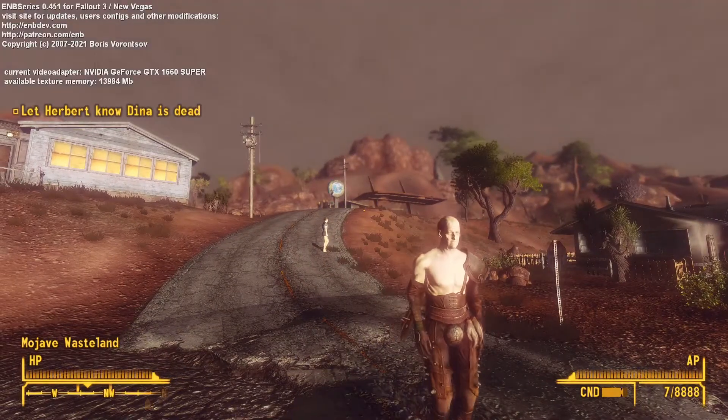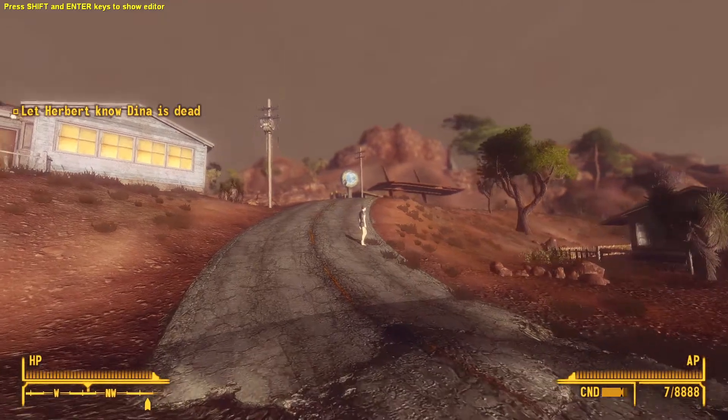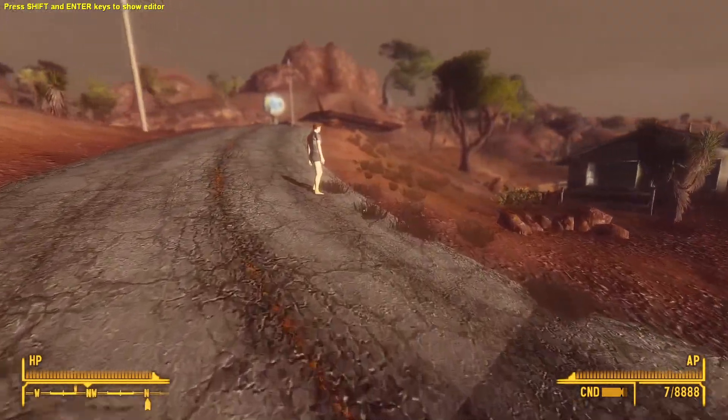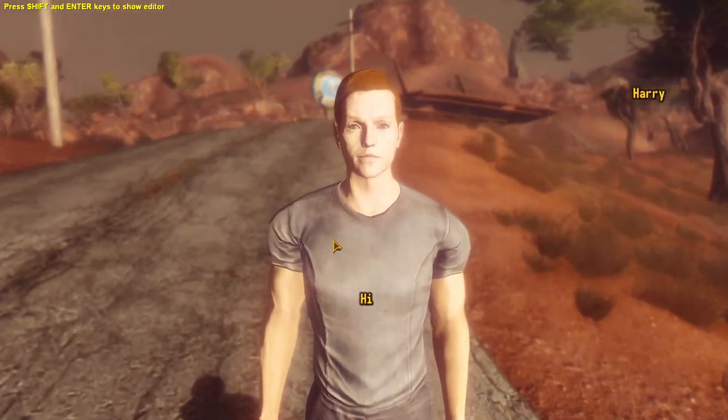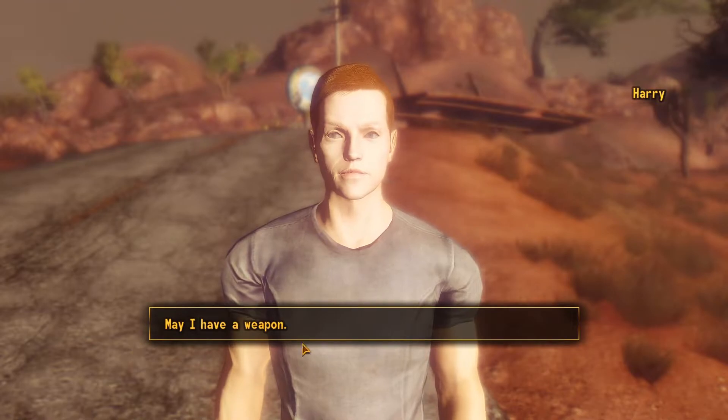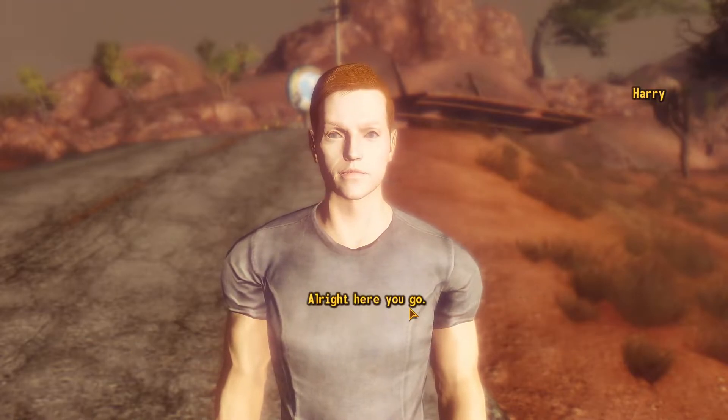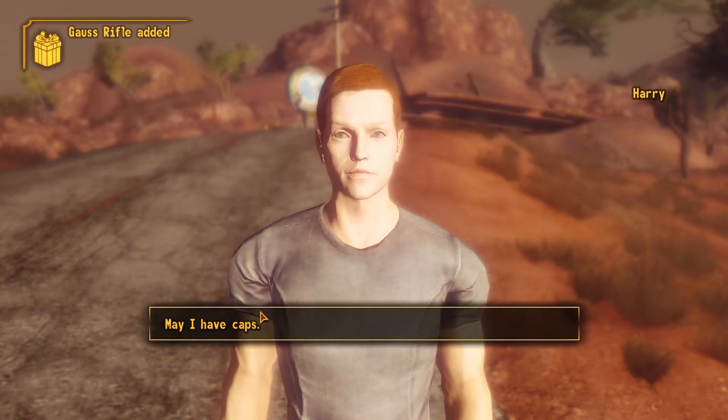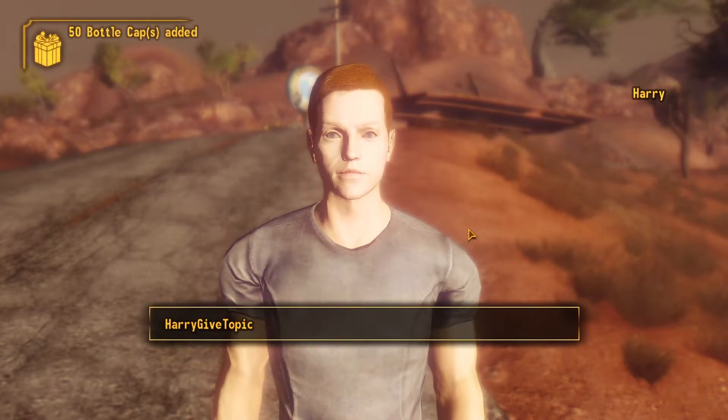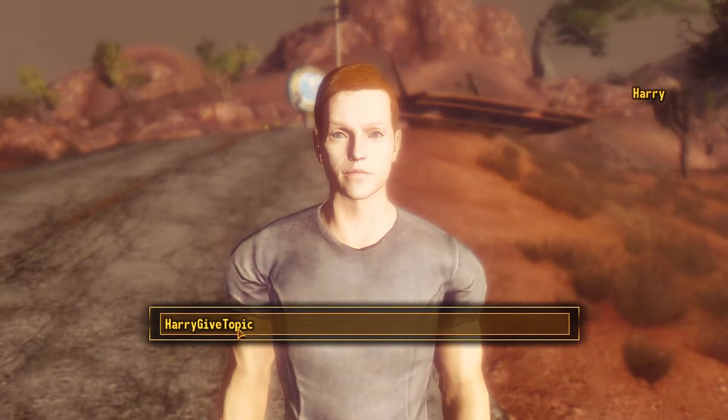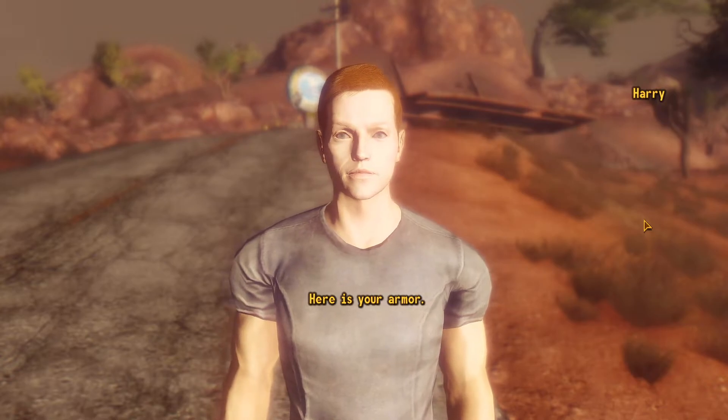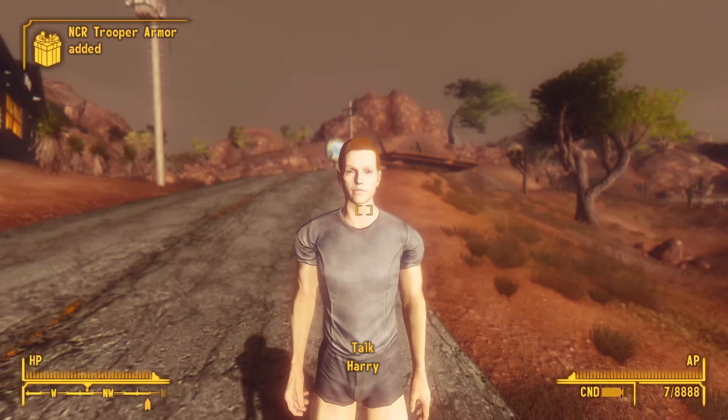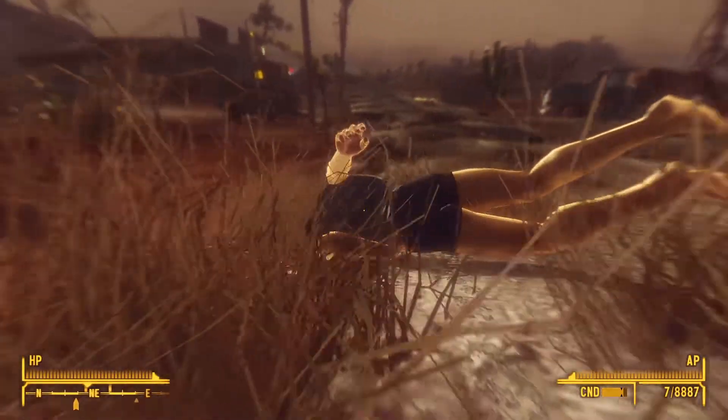All right. So, while I loaded in here, I realized that I didn't give Harry any sort of goodbye. So, we'll just see how that works out. So, here's Harry. He's not going to have any voice dialogue, of course. But may I have a weapon? All right. Here you go. You should give me a weapon. Perfect. Gauss rifle. May I have caps? Here are your caps. 50 caps. I didn't write anything for armor, apparently. But here's your armor. And I should get the NCR armor that I put in the script. If it... There we go. Perfect. Look at that. That's amazing.